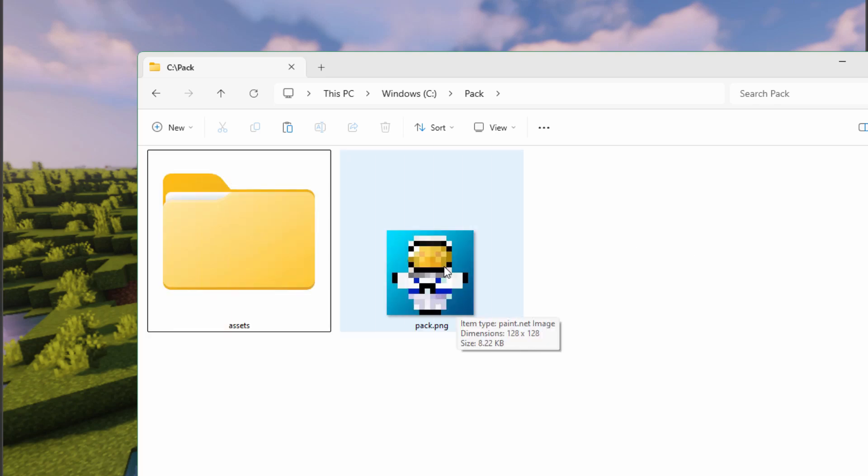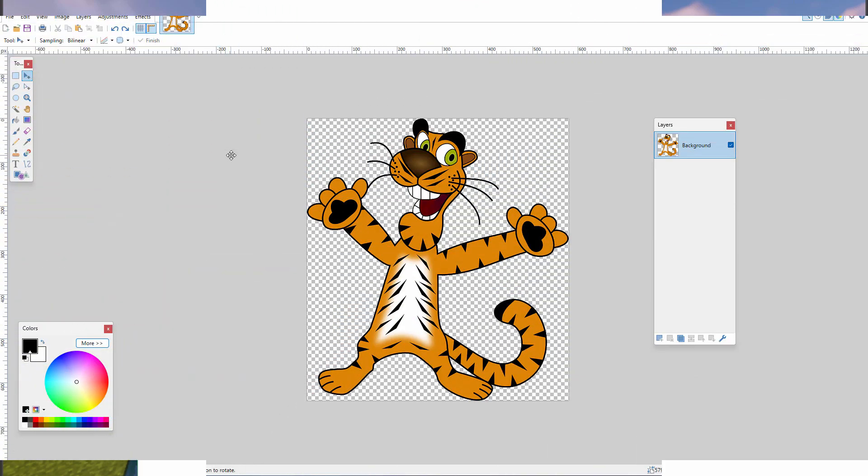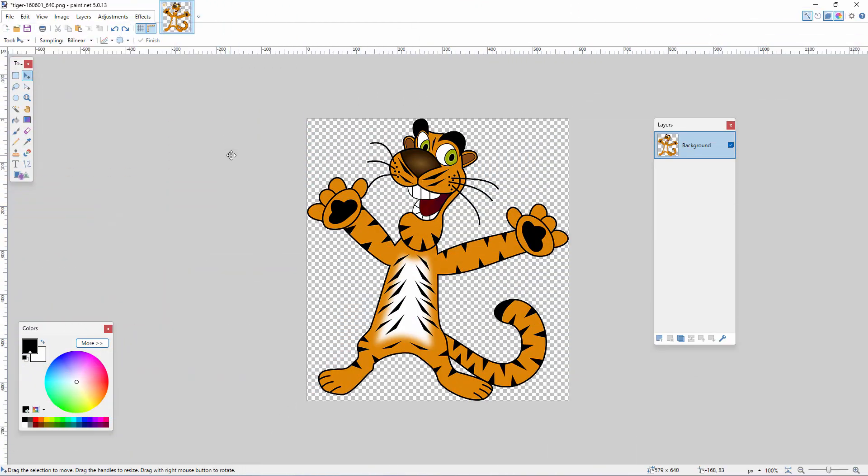We're inside of paint.net. You can use any image editor that you want, but it should be able to handle transparency. Windows Paint will not work - that doesn't do transparency - but pretty much anything else will do the job.